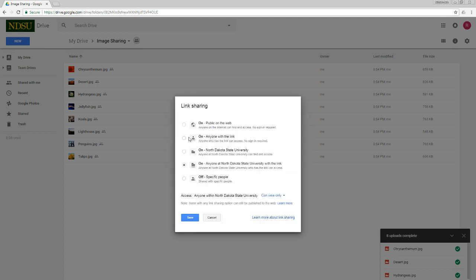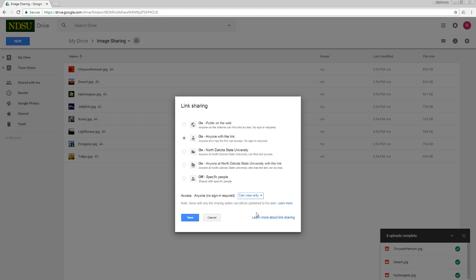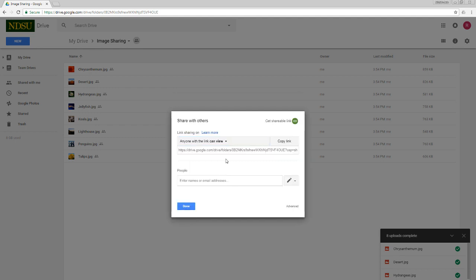And then I can choose anyone with the link, no sign in required. And then if I go down here to the access area, I still have control of whether I want them to only be able to view the images or if I want them to be able to organize, add and edit them as well. So let's leave it as can view only. We'll save that. Here's my link that I can send out via email.